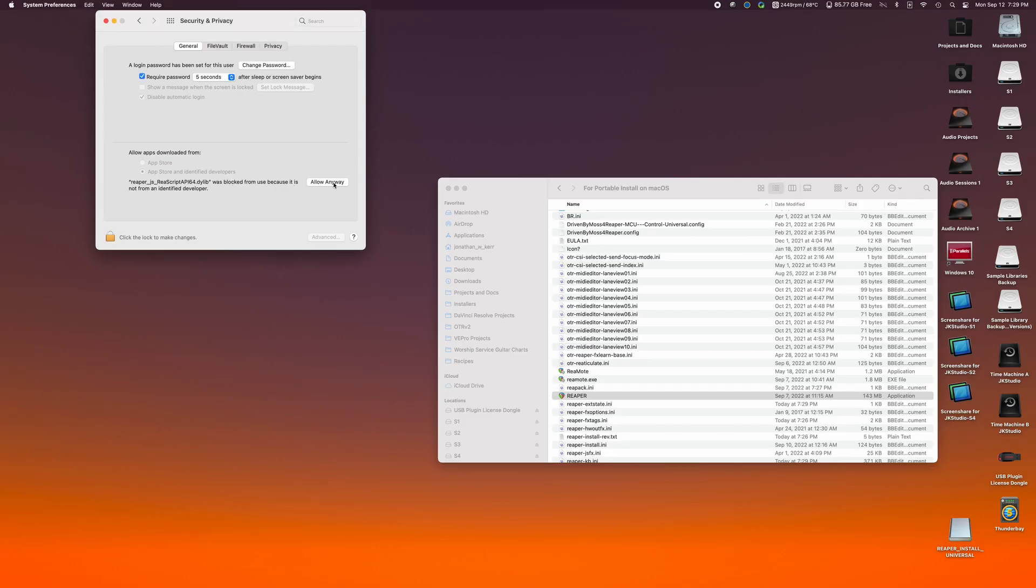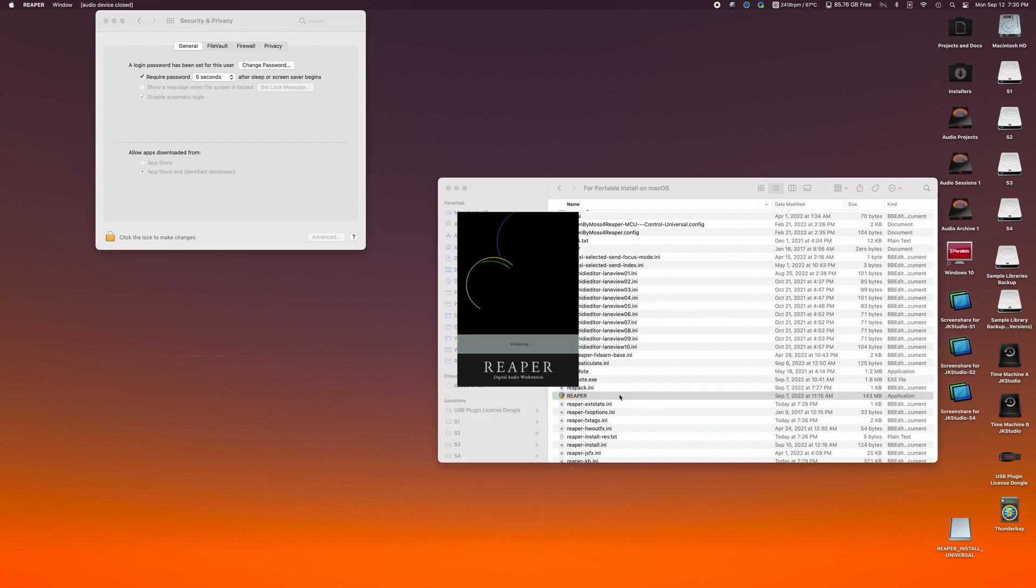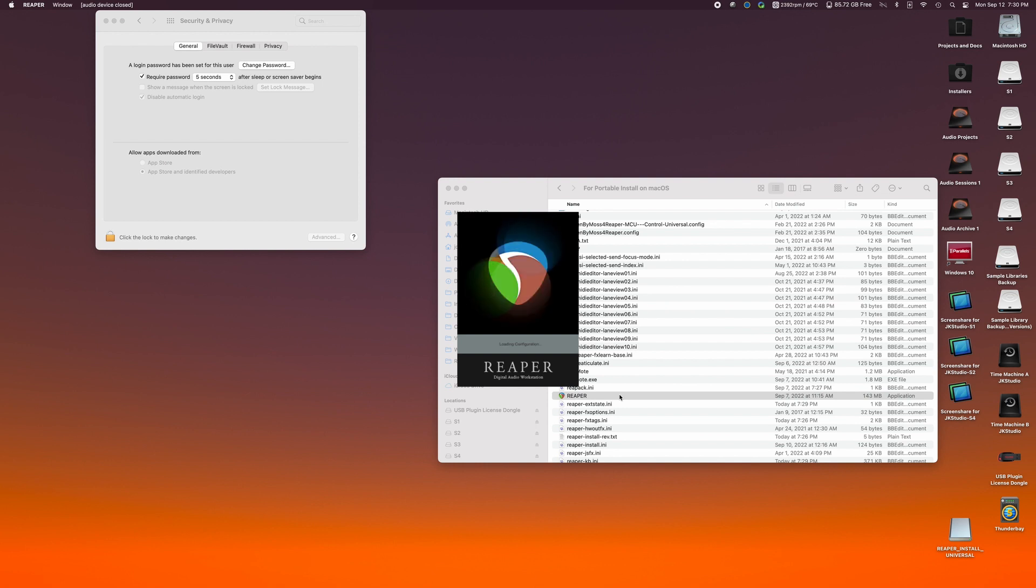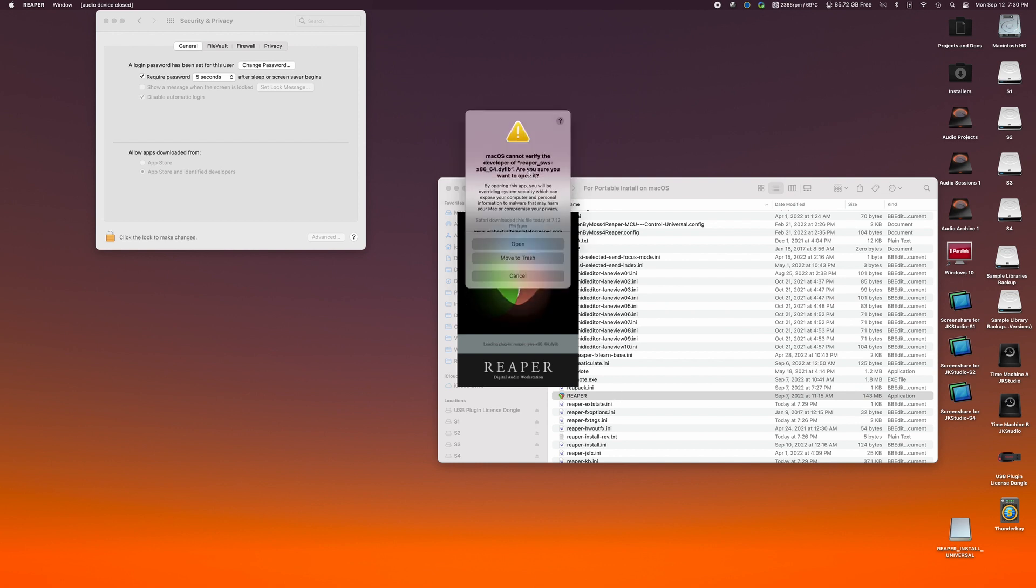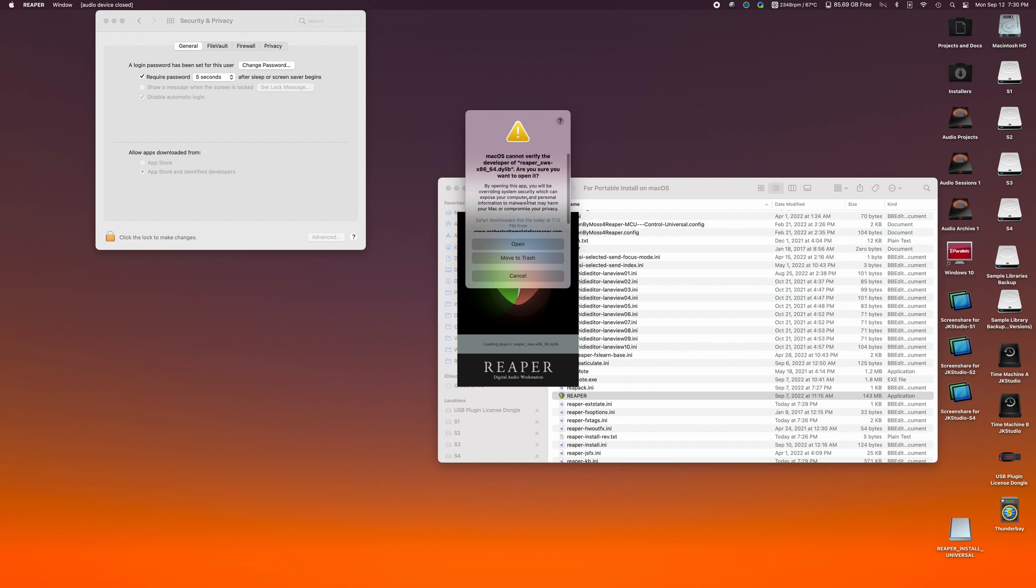OK. Now that we have done this once, let's click on Reaper again. This time, it's going to ask if we want to open the files that we actually authorized before. So we're going to click open. Click open again.